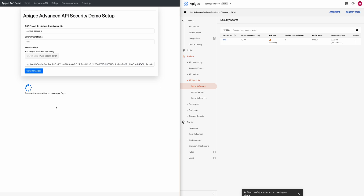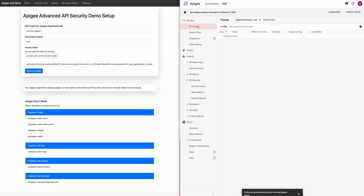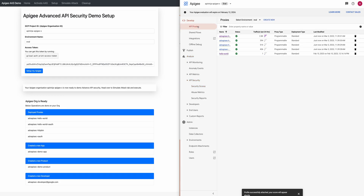Once the deployment is done, it shows you what different things are deployed. Here you can see it deployed four different proxies to simulate traffic, and then created a new app, a new product, and a new developer. We can confirm this deployment — I can now see four new proxies on my Apigee, along with the new product, new developer, and new app.